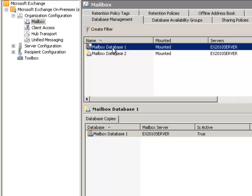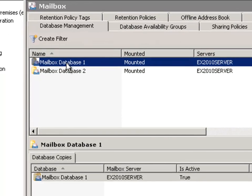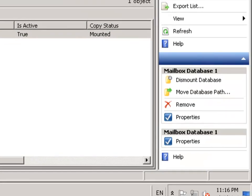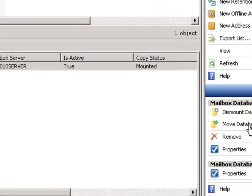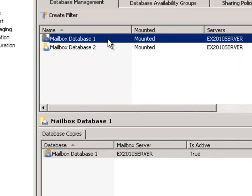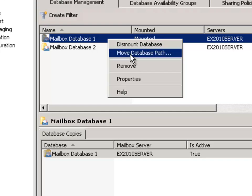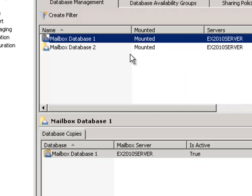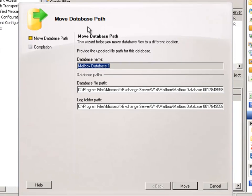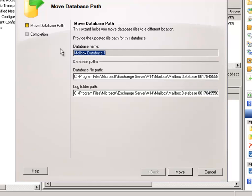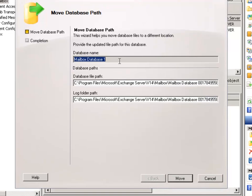So now that we've renamed the database itself, we can actually go ahead and move it as well. To do that you can do it over here in the Actions pane — you can move the database path using the Actions pane — or you can just right-click on the database and choose Move Database Path. That brings up the wizard for performing the task.